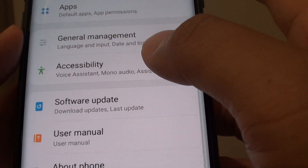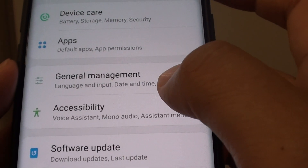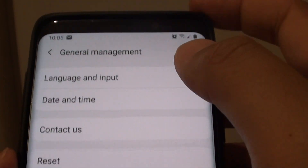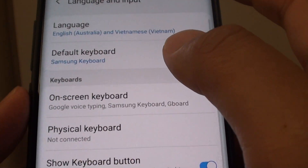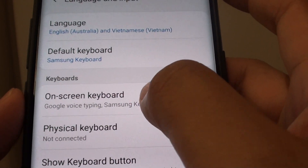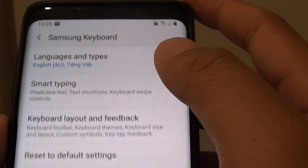From here tap on General Management and choose Language and Input. In here tap on On Screen Keyboard and choose Samsung Keyboard.